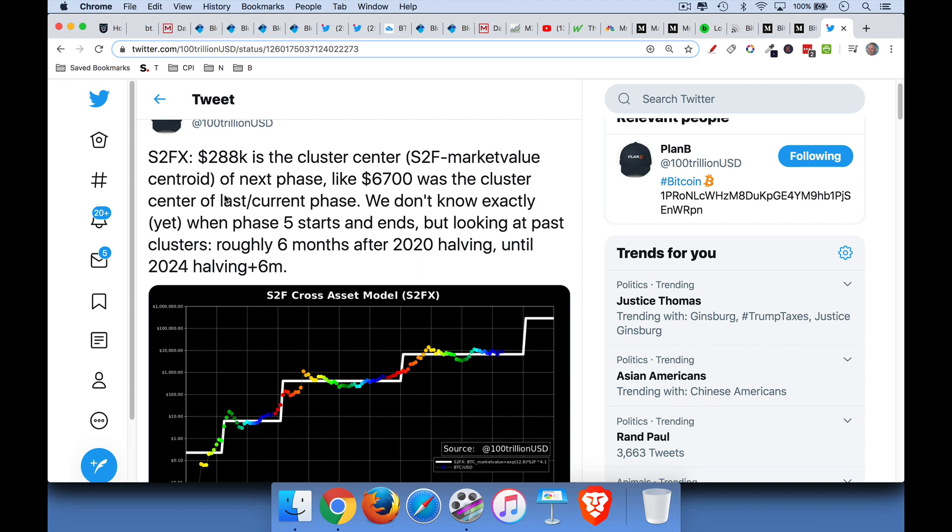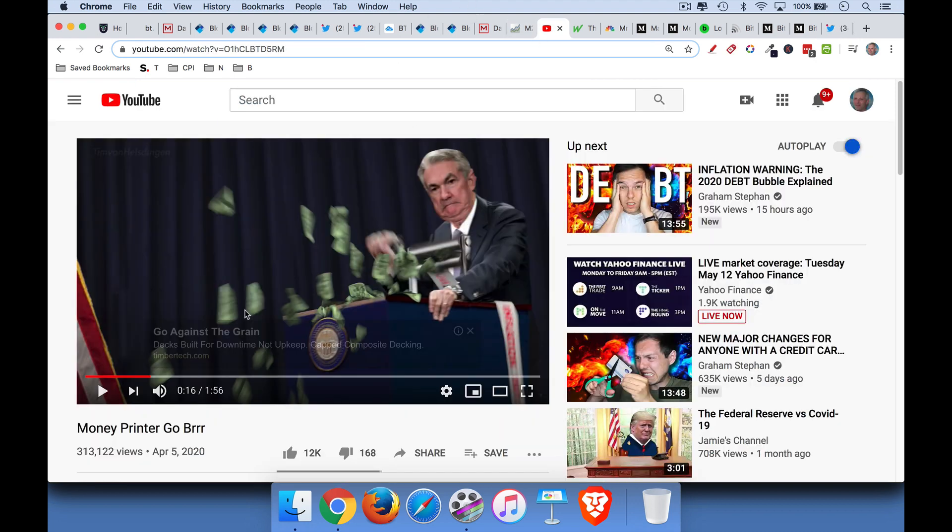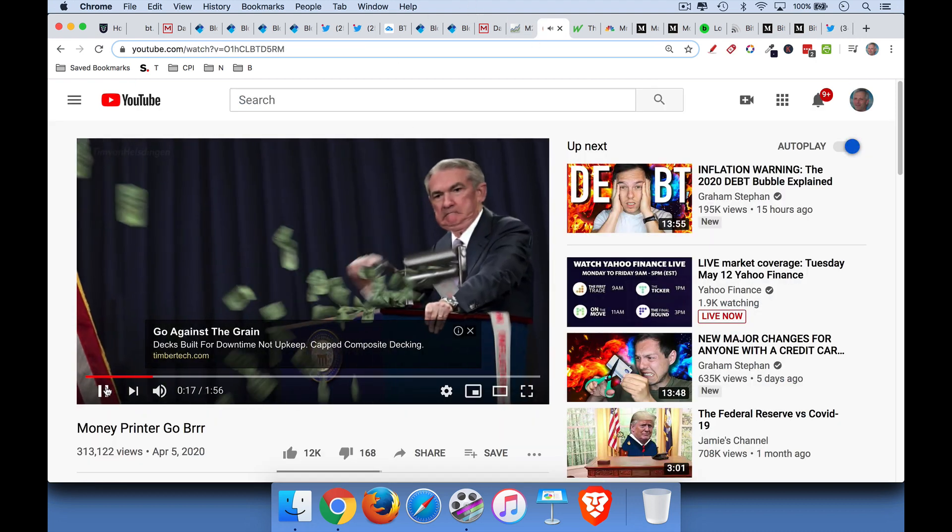And I think the worst case scenario, if his model holds up, but Bitcoin doesn't do as well as we think it's going to do, I think the worst case scenario is Bitcoin at like $30,000 or $40,000, which is still three or four times on one's money right here. But I think we're really going to be helped out by the macro environment.